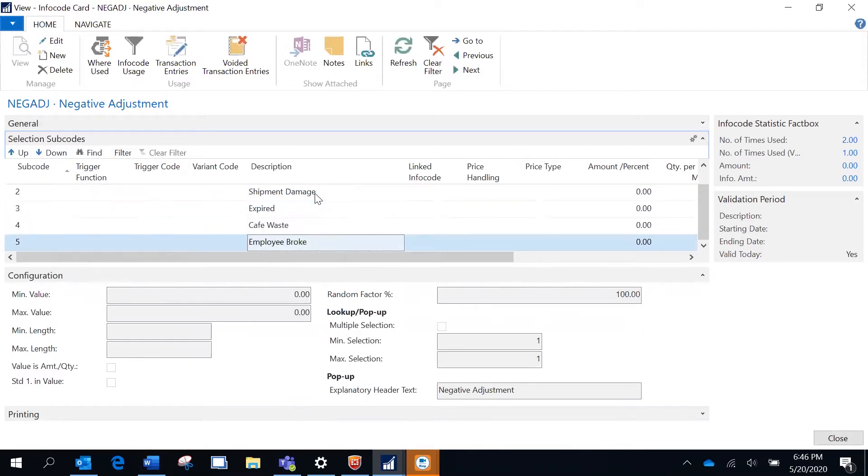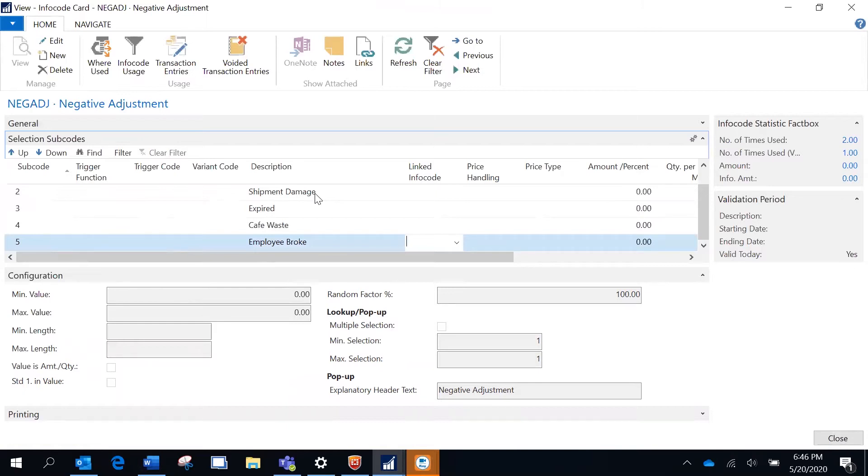You may have something called 'other reason' and create an info code that would be a text field, accepting anything that the user is going to type in for any other reason which is not in the above list.